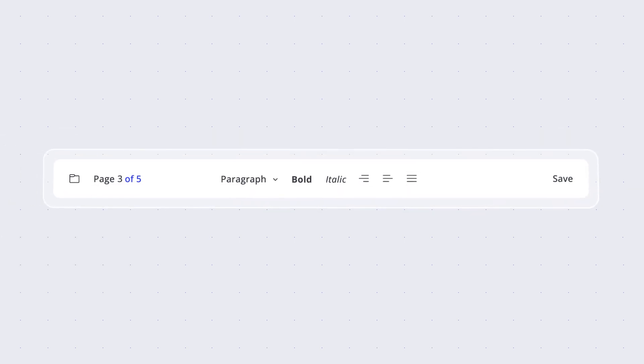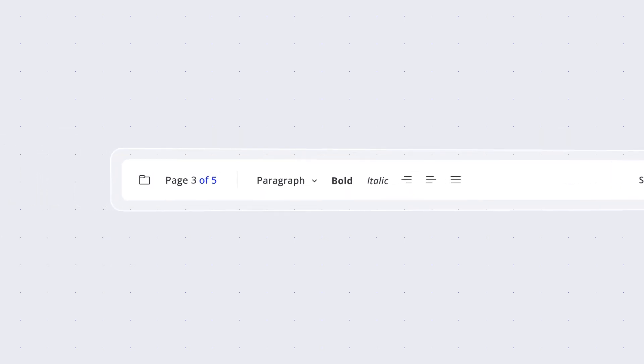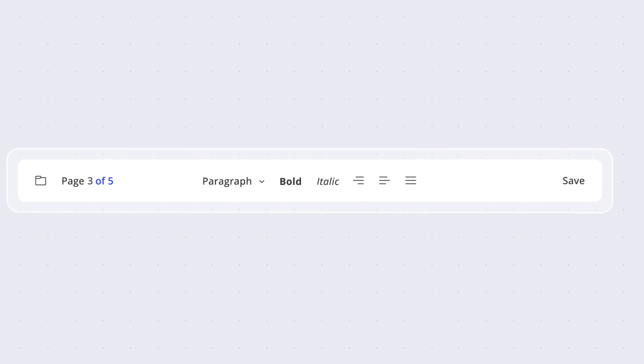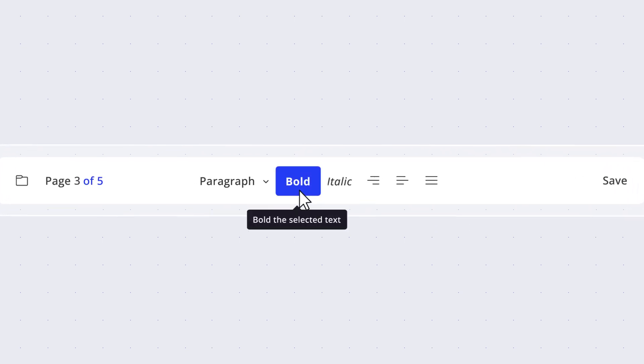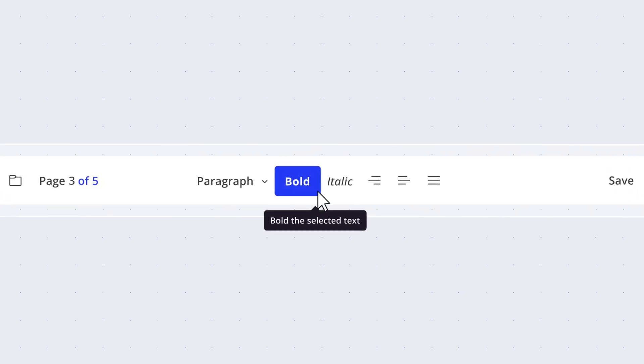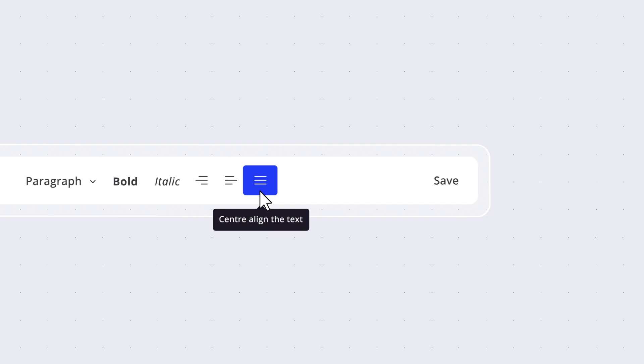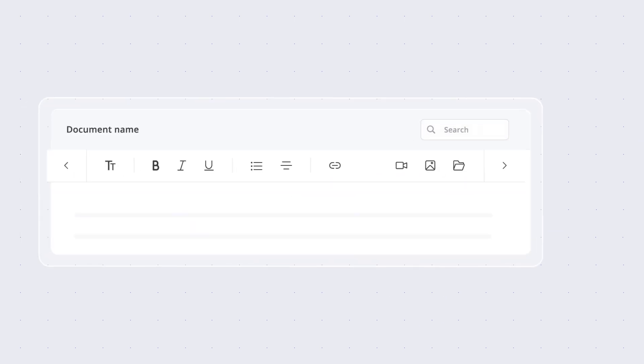Align toolbar items to the left, right, or center of the toolbar area. Display tooltips on hovering over items to describe their command actions.